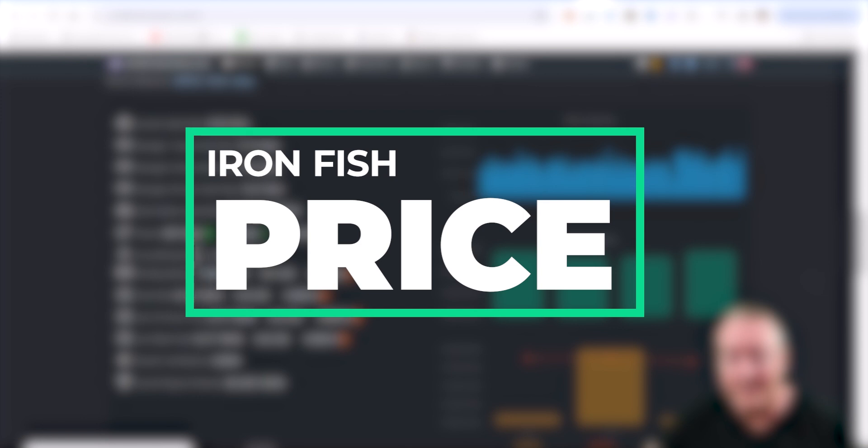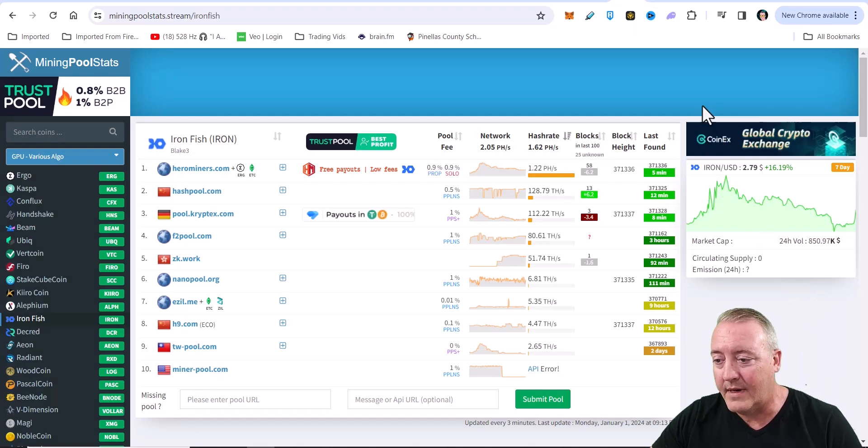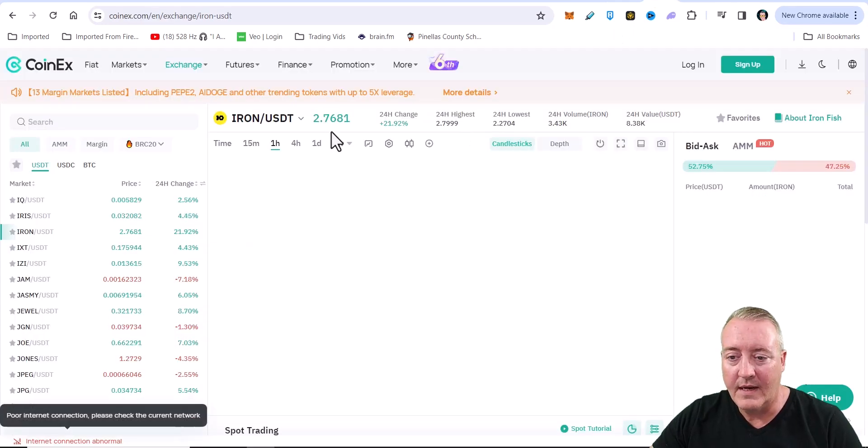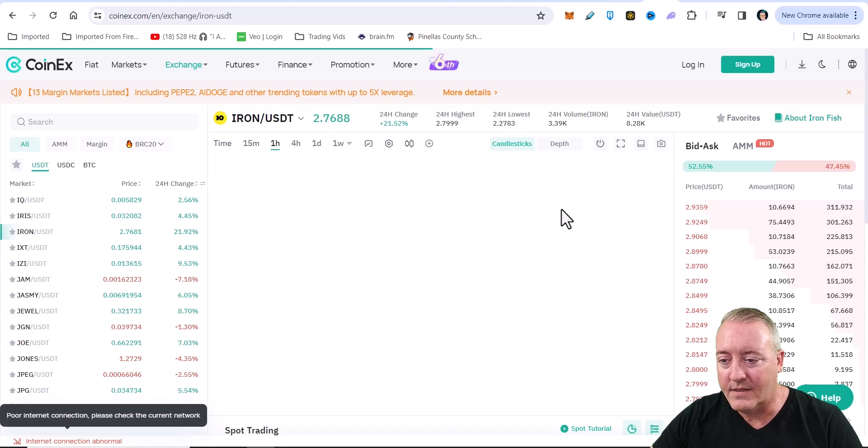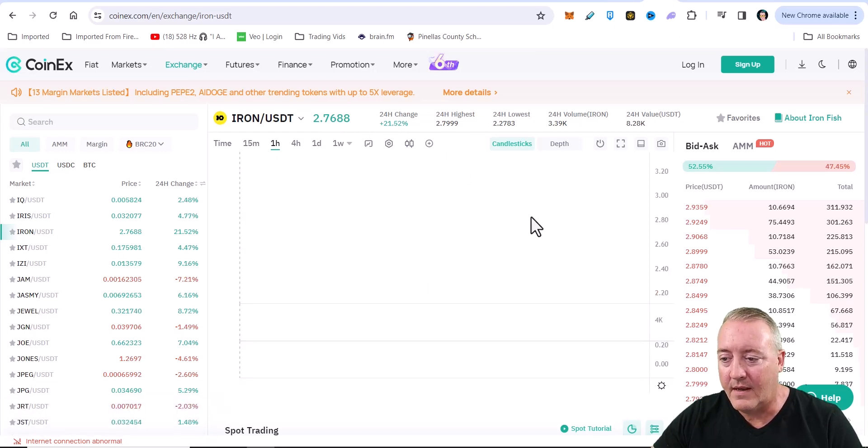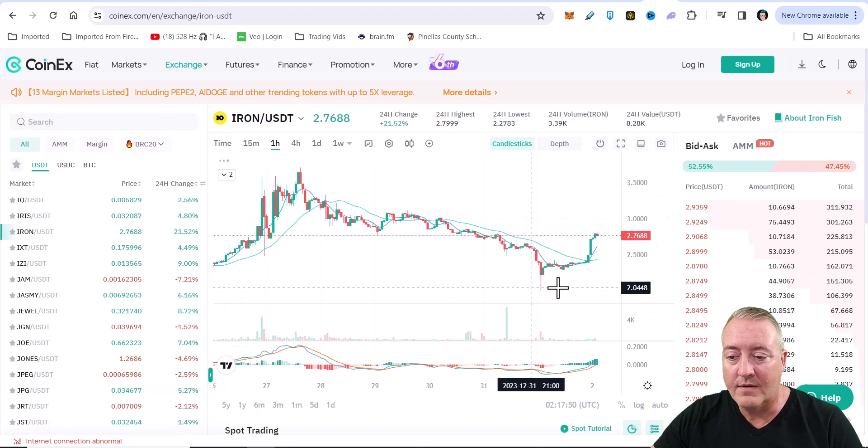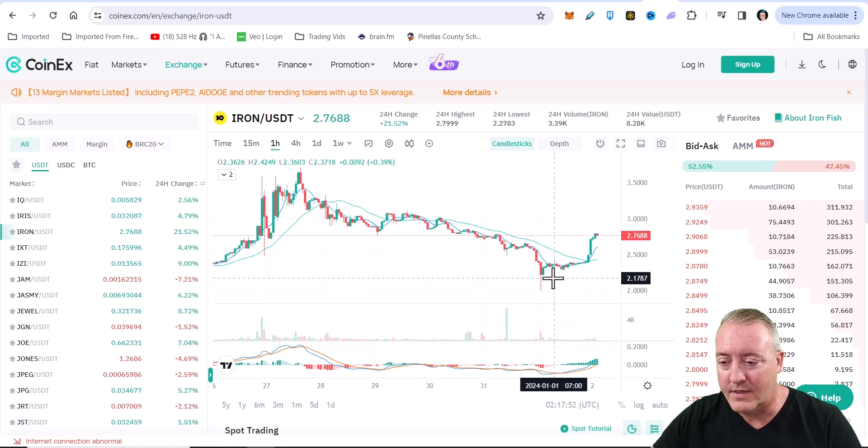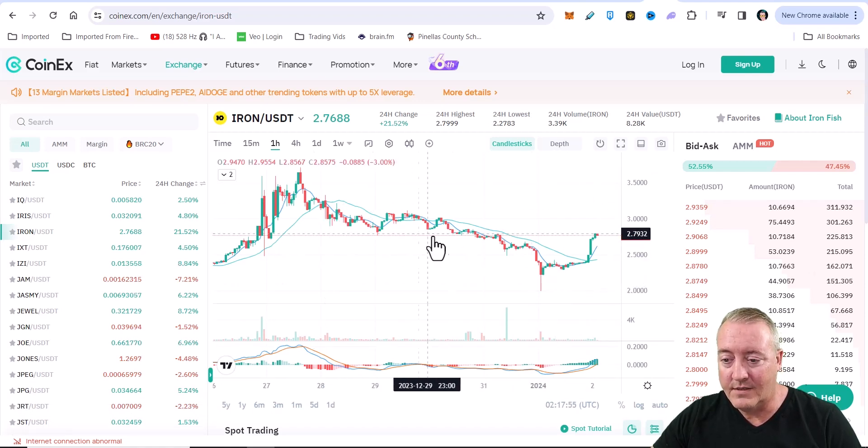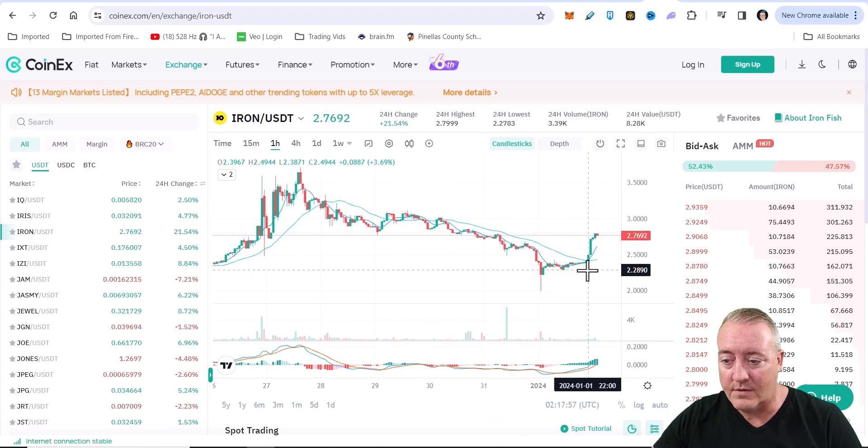So how much is this going to be worth? Well, if you head over to mining pool stats right here, it says $2.79 over here on CoinEx and $2.76. So it does move around. It looks like it did bounce from a low today of about $2.22. So it's a nice little downtrend. So this is a reversal.